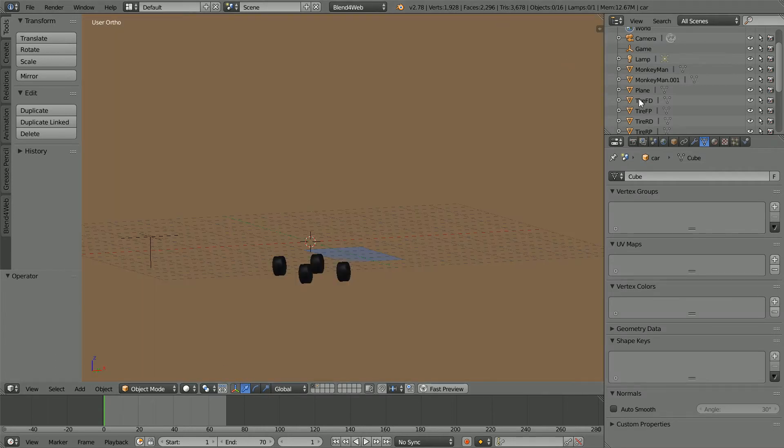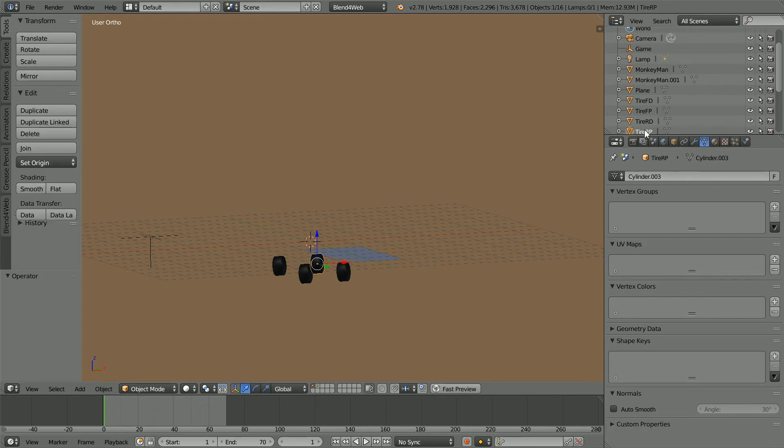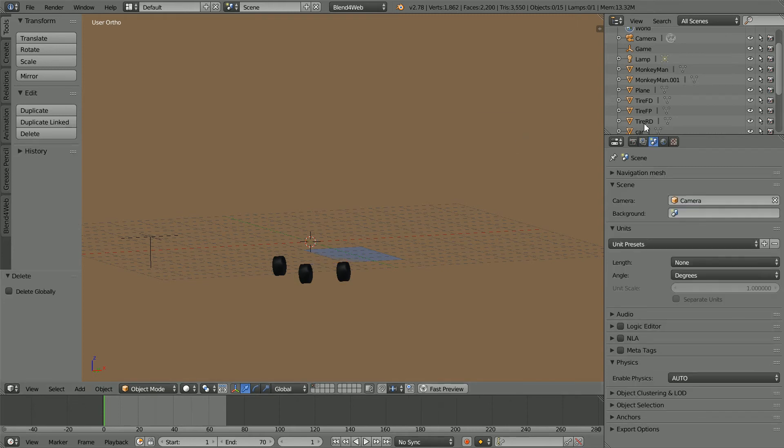I'm going to delete all the tyres except for the front passenger. Select, with the mouse pointer in the 3D view window, press X to delete.